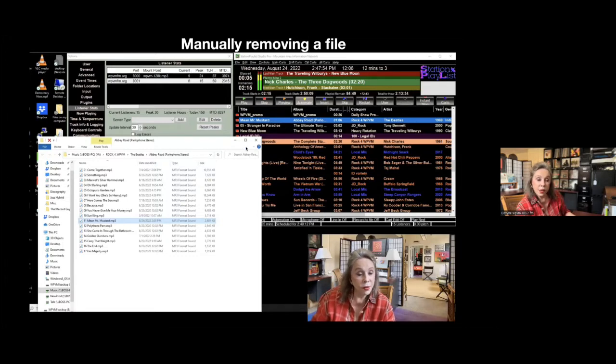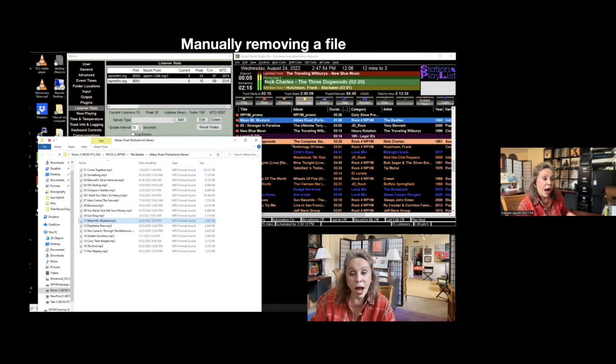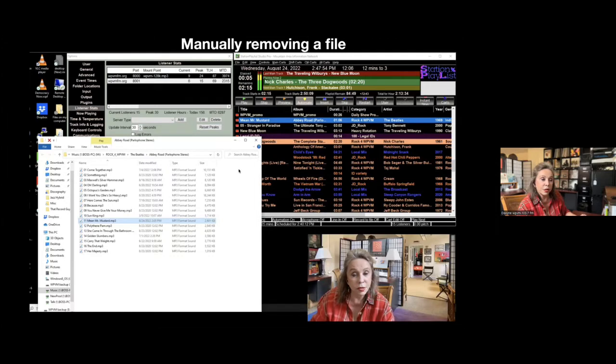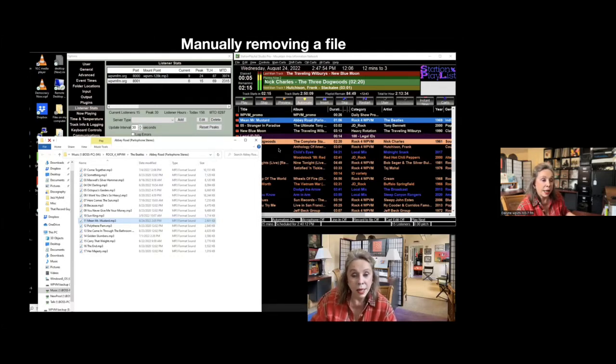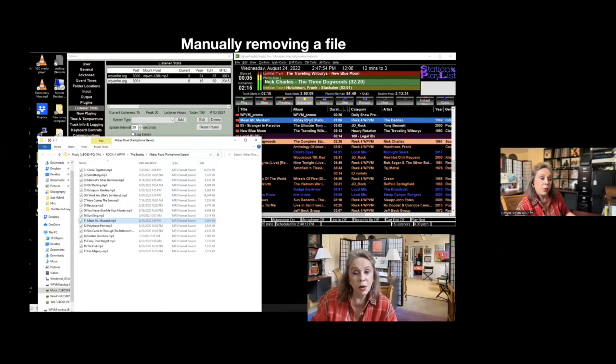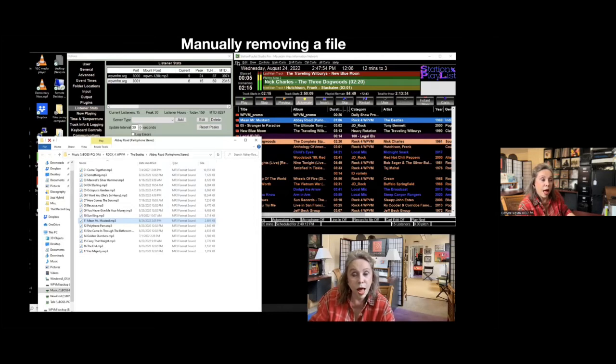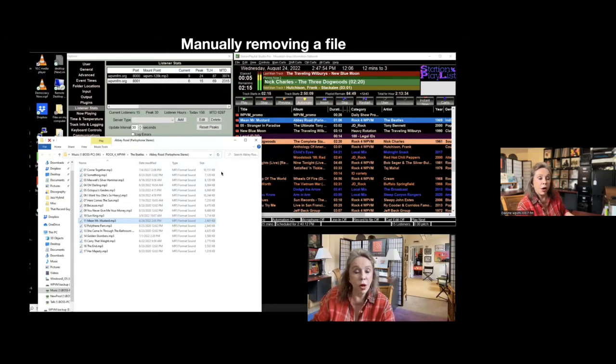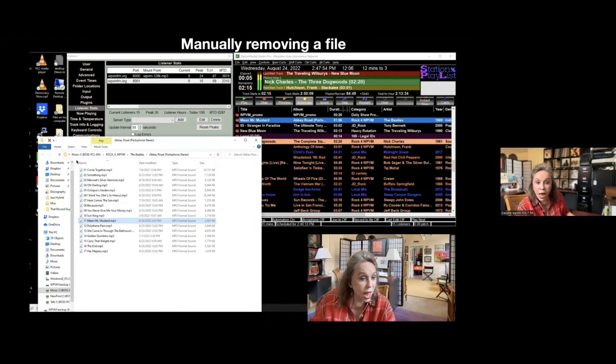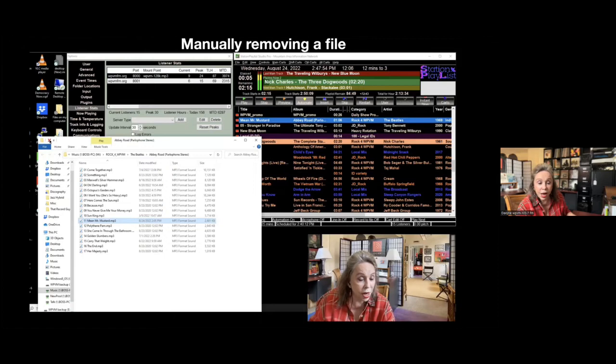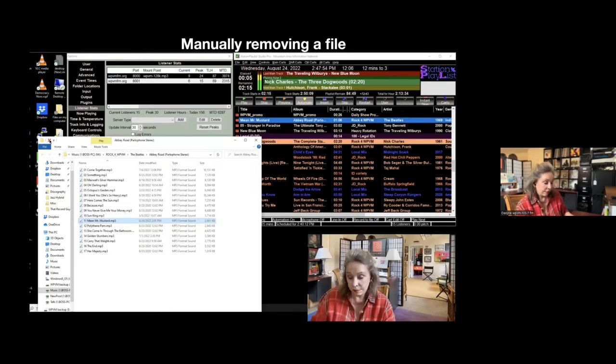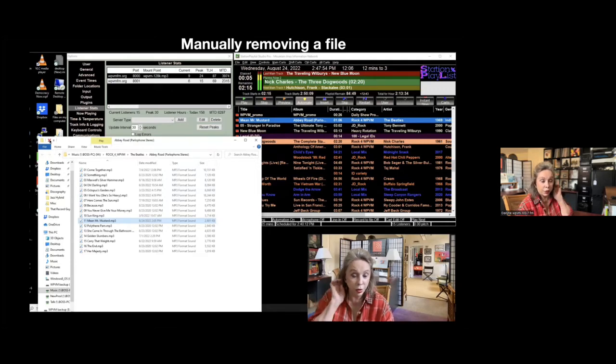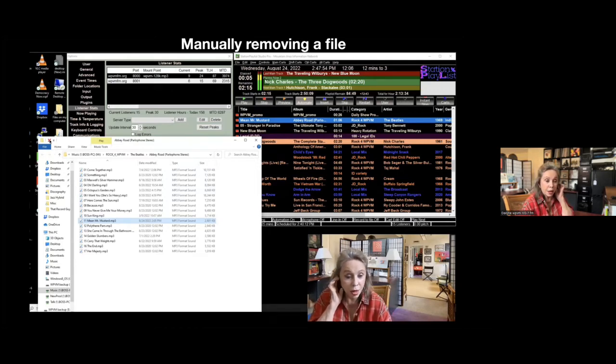The other thing that's good about it is if I hear a song playing and I do not like it, or I think there's a problem with it, or if the audio is bad, I can highlight it where this is highlighted in blue here. Mean Mr. Mustard, I can highlight that, and in the file section, if this were live, it would, the drop down menu would say open containing folder, and it would open the containing folder to here. I would see Mean Mr. Mustard here, and I could go up to that red arrow, the red X there, and I could delete it.